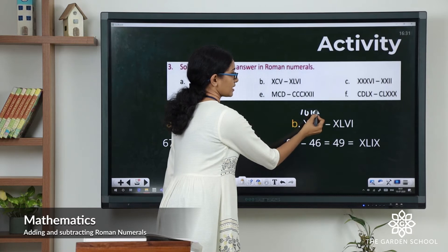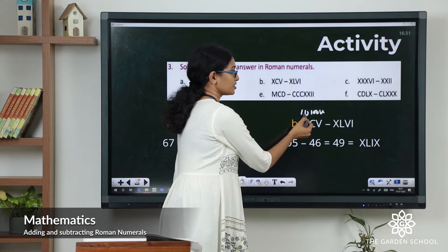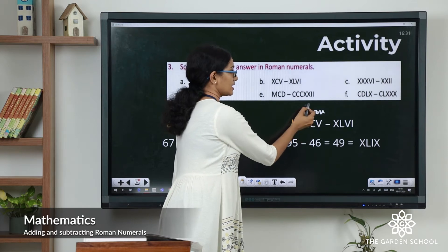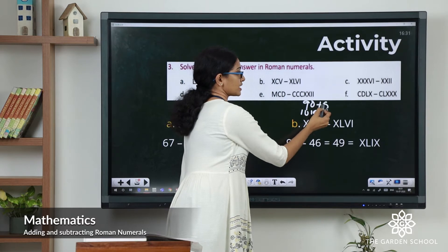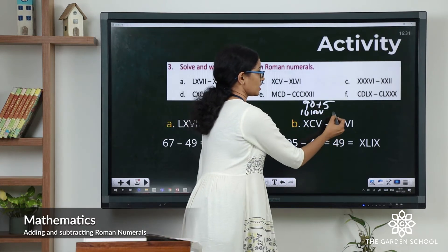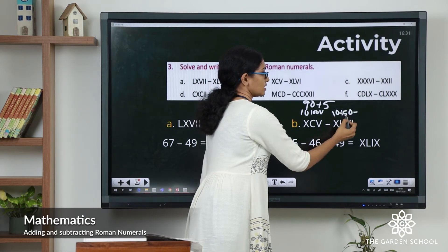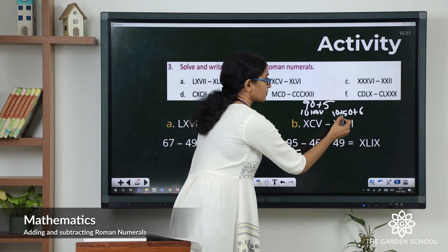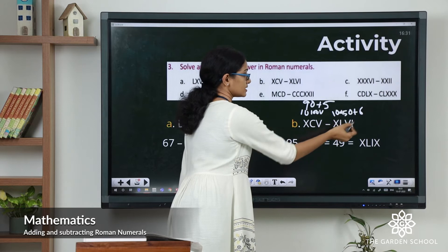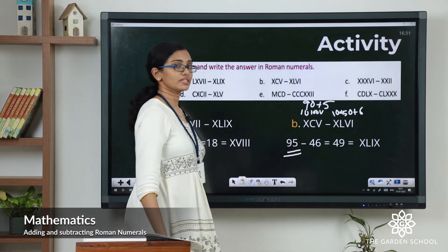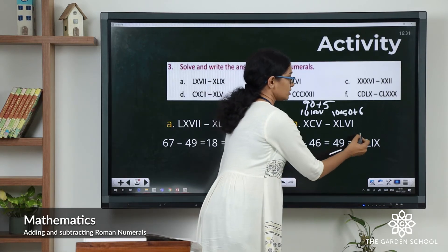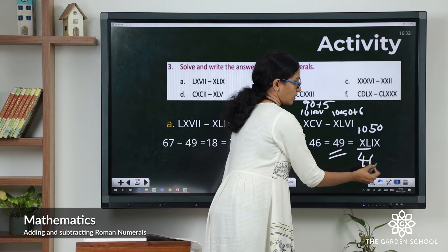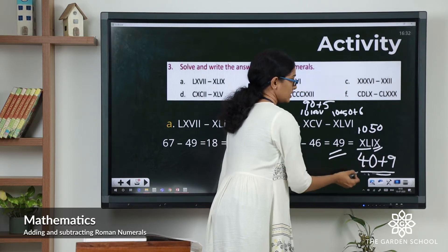Now the second question: C is 100, X is 10 — since a smaller numeral is written before a greater numeral we subtract, so 100 minus 10 is 90, plus 5 gives 95. The second numeral: you have 10, then 50, then... L represents 50, so 50 minus 10 is 40, plus 9 gives 49. So 95 minus 49 equals 46.